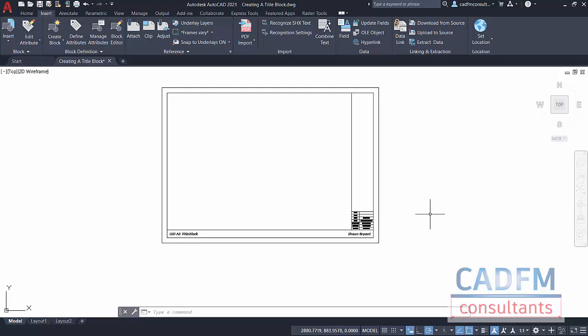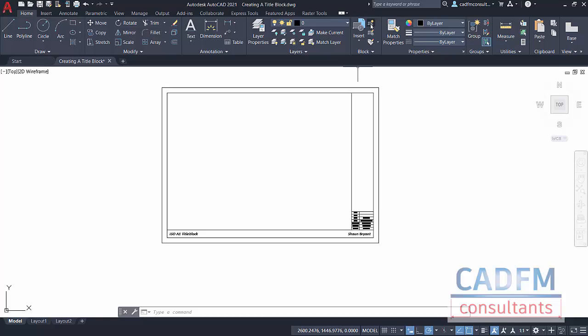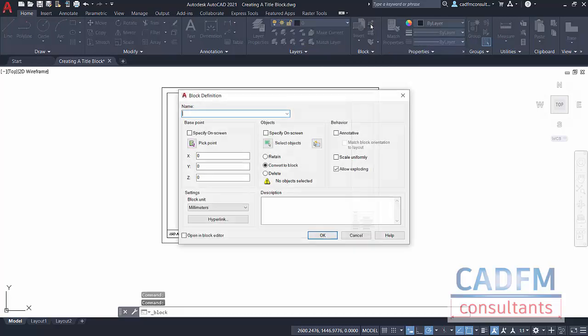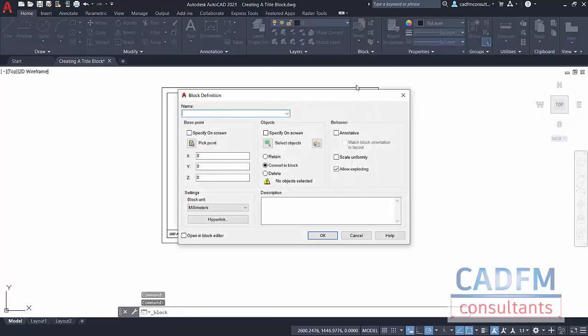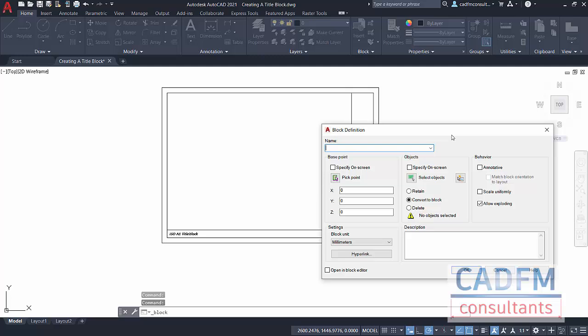What we're going to do now is go back to the Home tab on the ribbon and make sure that we create a block of this. Go to the block panel on the Home tab. We've got Create. Click on Create. There's the block definition dialog box. I'm going to call this ISO A1 and then Landscape because it's in a landscape orientation. You might create a portrait one, rotate it round, tweak it slightly differently.